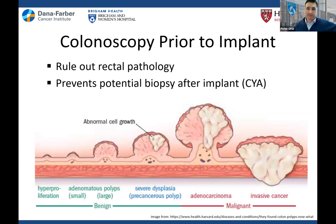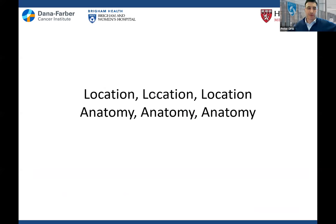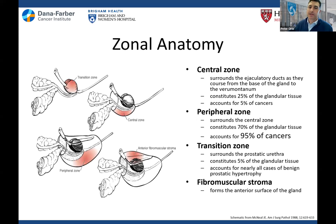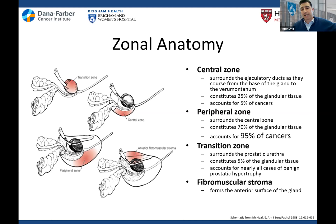Location, location, location — it's all about anatomy. You treat what you see, what you contour. Contour the wrong thing and you're treating the wrong thing. We all know the zonal anatomy of the prostate — the peripheral zone harbors the majority of cancers. When I do an implant I bring the peripherals up to 150% of my dose, because I know there could be additional disease hovering out there, and the more dose I give the higher probability of cure.